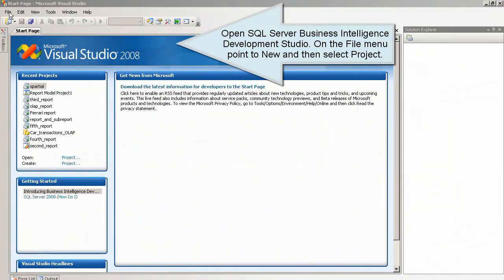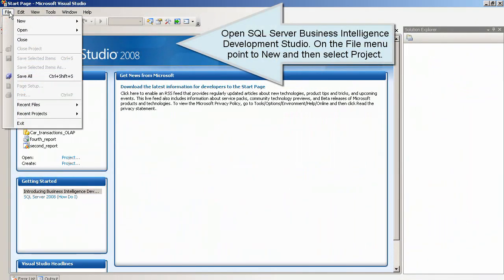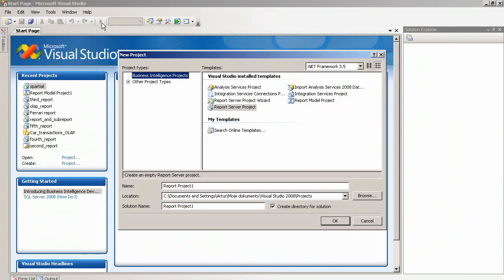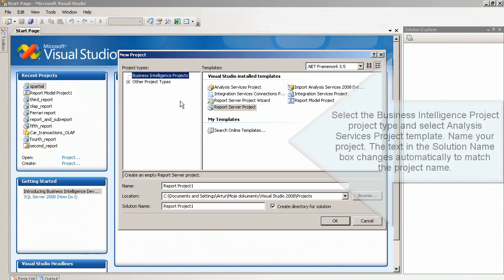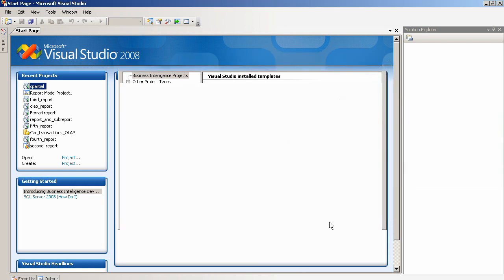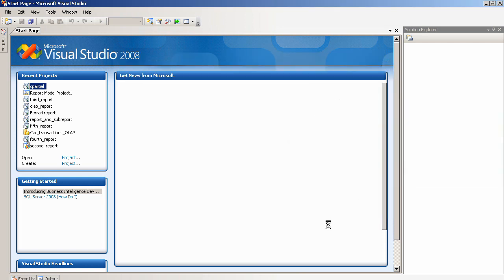Open SQL Server Business Intelligence Development Studio. On the File menu, point to New and then select Project. Select the Business Intelligence Project project type and select Analysis Services Project Template. Name your project. The text in the Solution Name box changes automatically to match the project name.